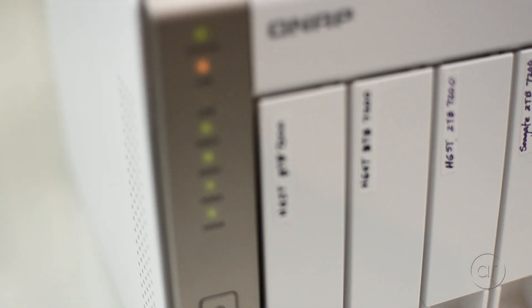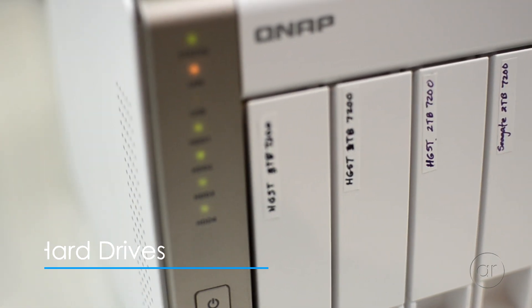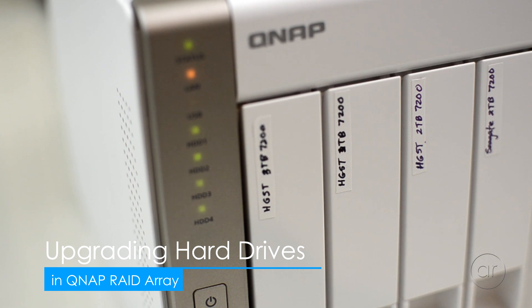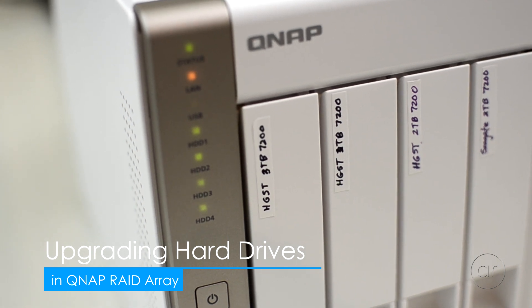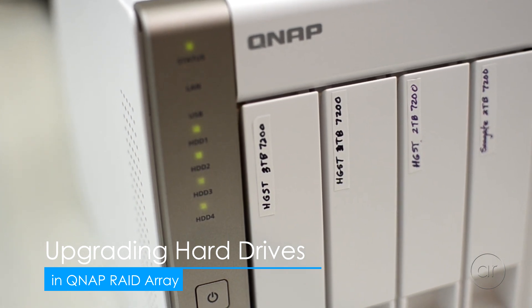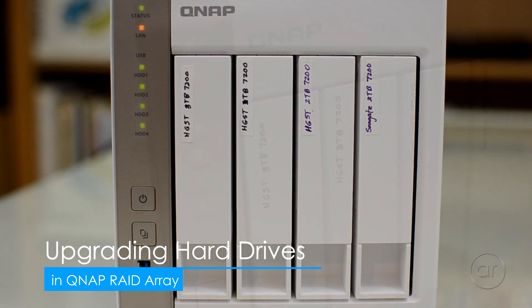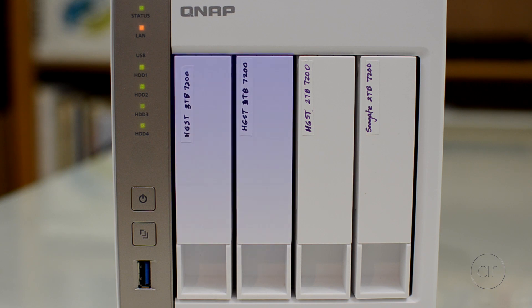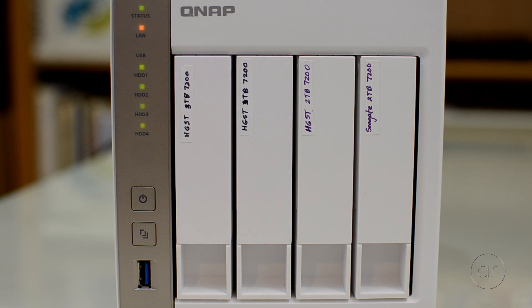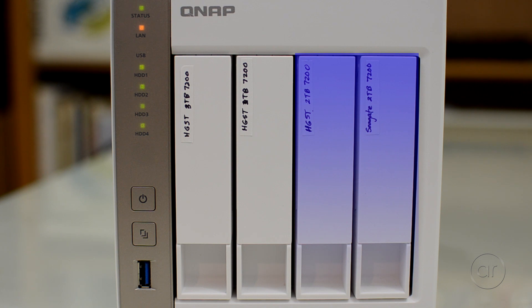Today we're going to upgrade the existing hard drives in a RAID 1 array in a QNAP TS-451 NAS unit. I currently have four drives in my QNAP. The first two slots have three terabyte drives which are mirrored together in a RAID 1 array, while the last two slots have two terabyte drives which are also mirrored in its own separate RAID 1 array.